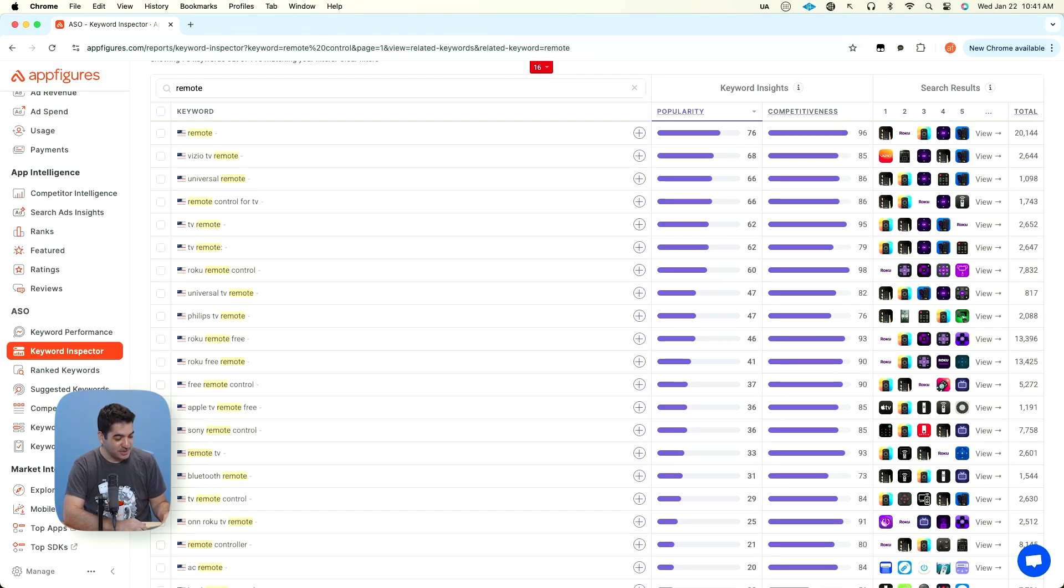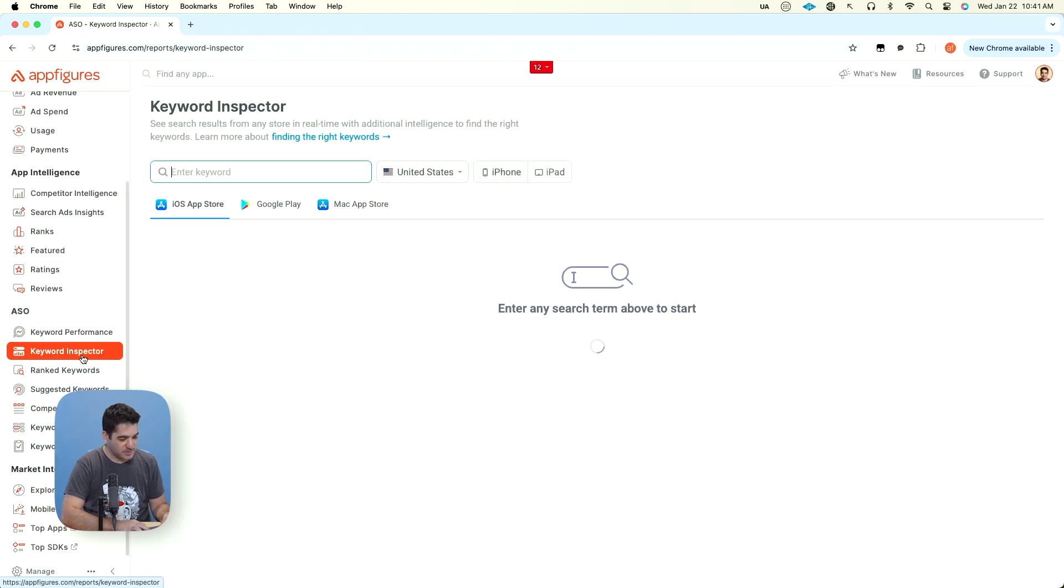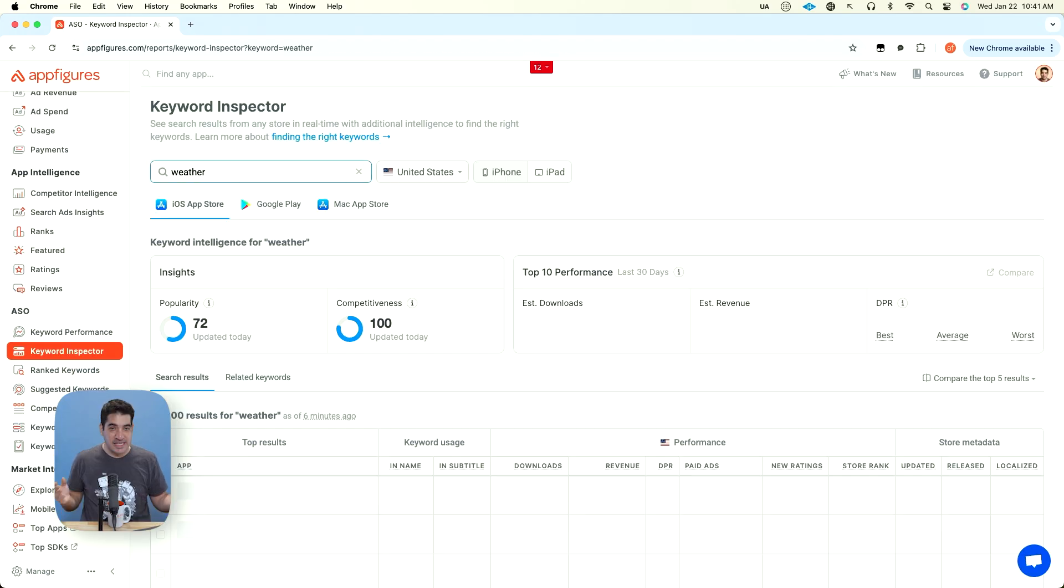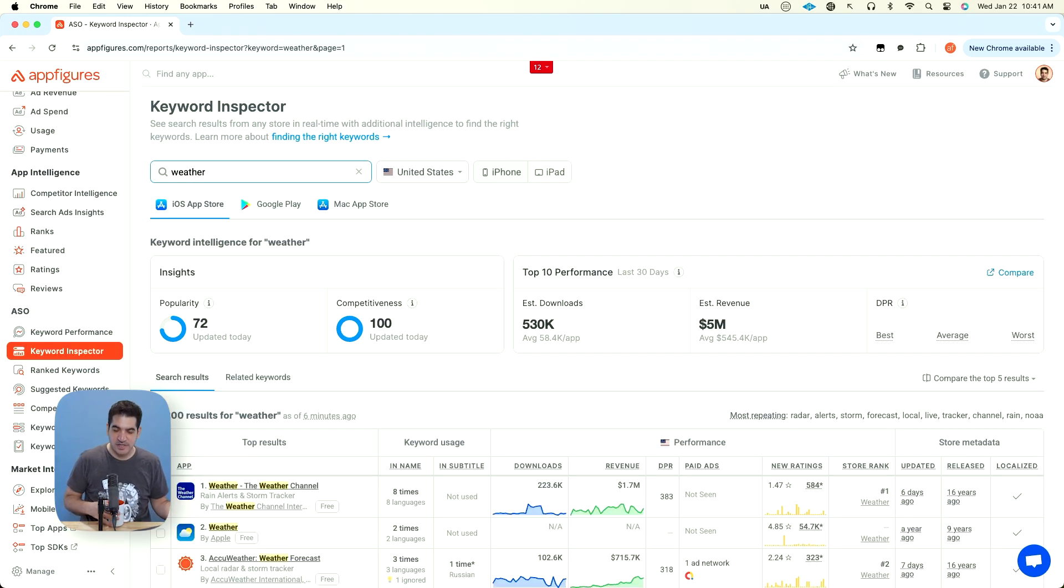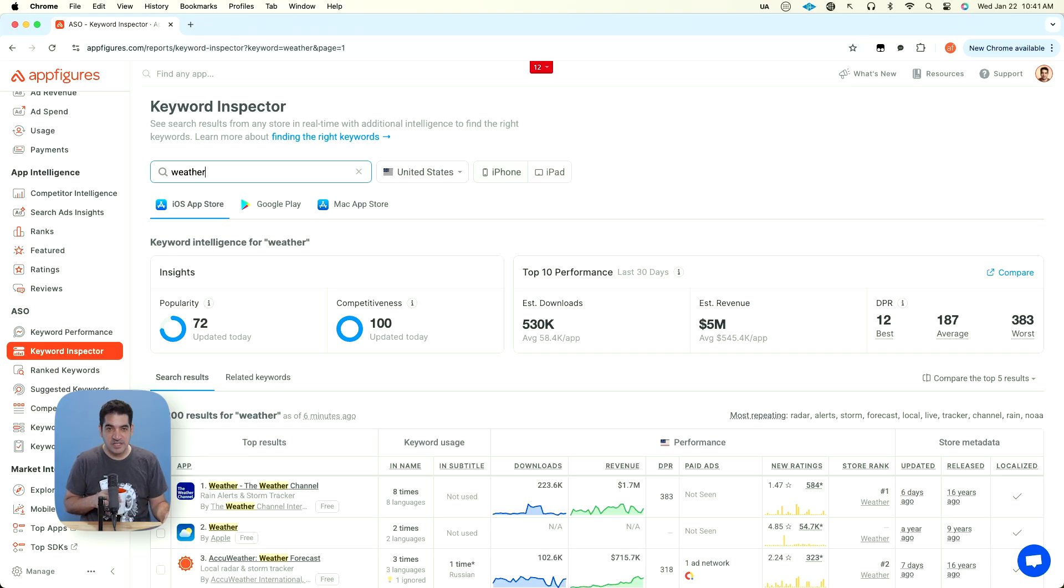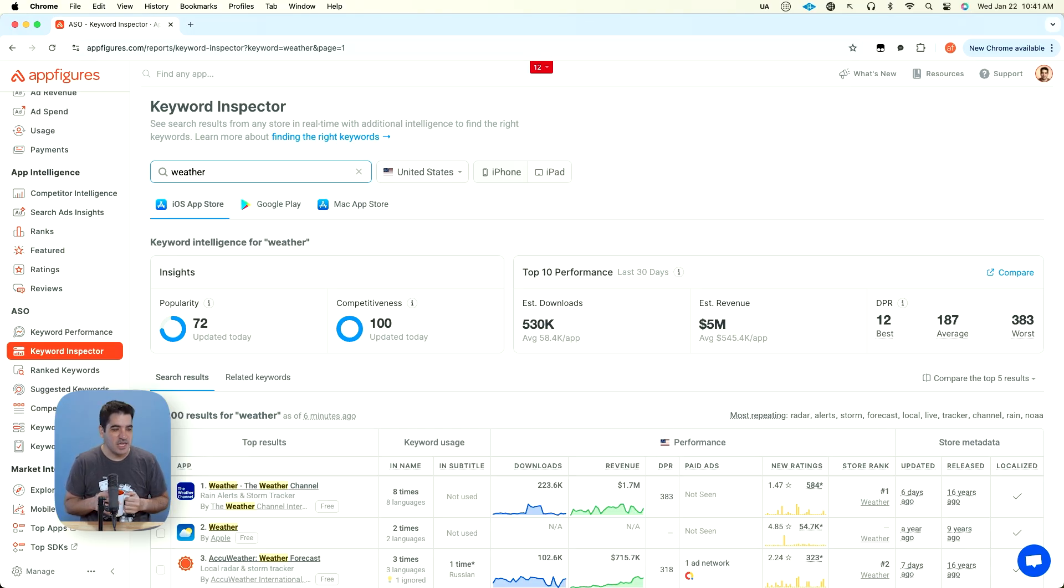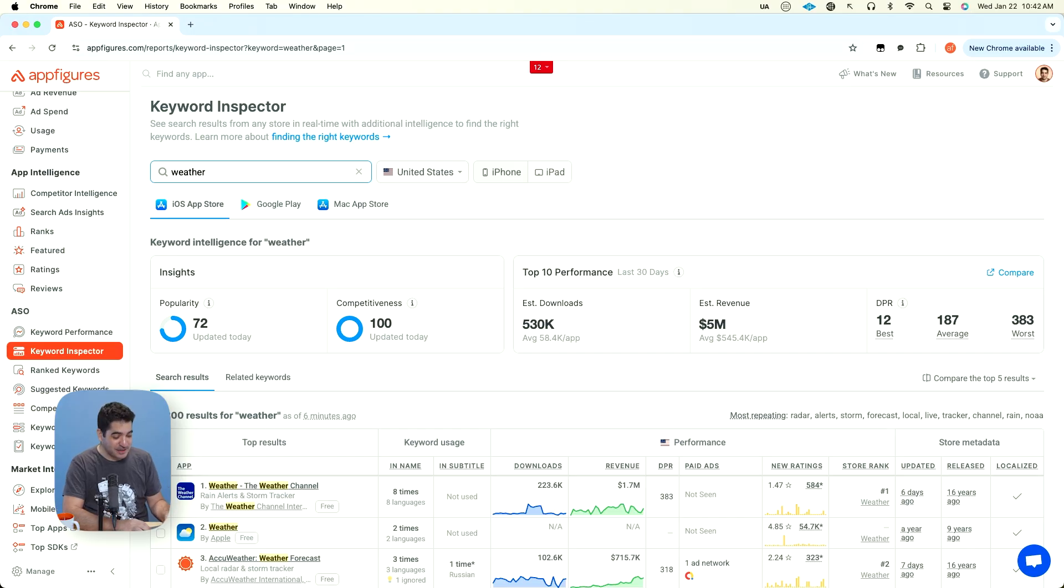Now, let's pick a keyword. Let's look at weather and go into Keyword Inspector again. And then let's type weather. That's usually my starting point. You know what your app does? The best thing you can do, throw it into Keyword Inspector. And let's see if this keyword is a keyword we can aim for. Popularity of 72. That's really popular.